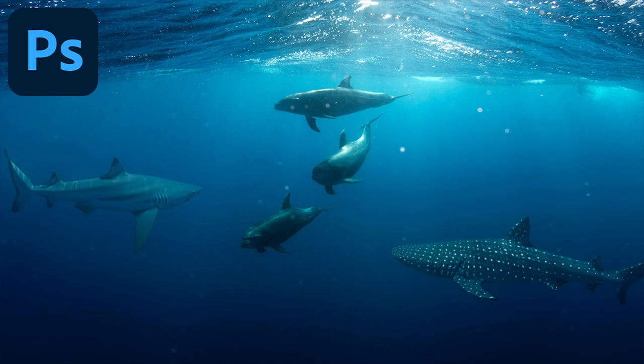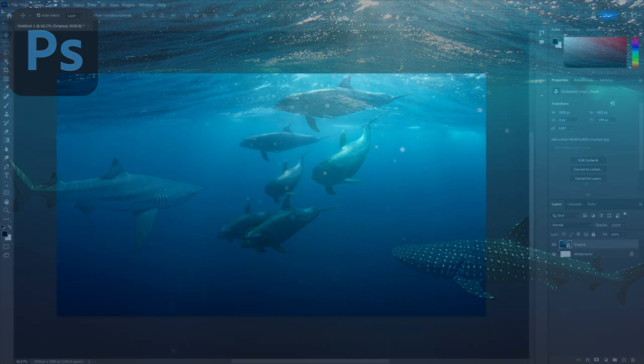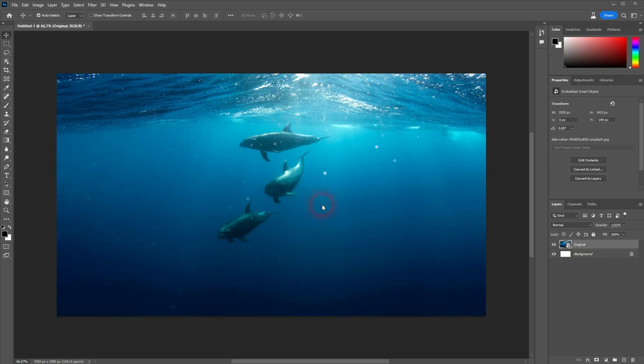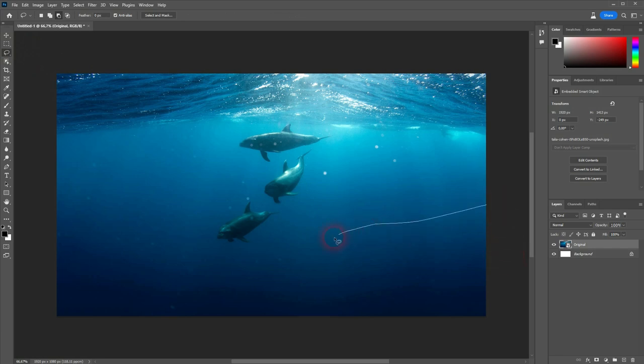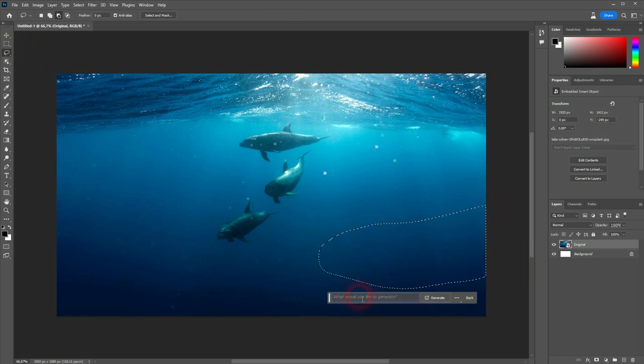Now we're back to Photoshop's Generated Fill. Let me show you how you can improve the blend of generated objects with your photos. I'll just pick this example and let's say I want to add kind of like a shark right here.